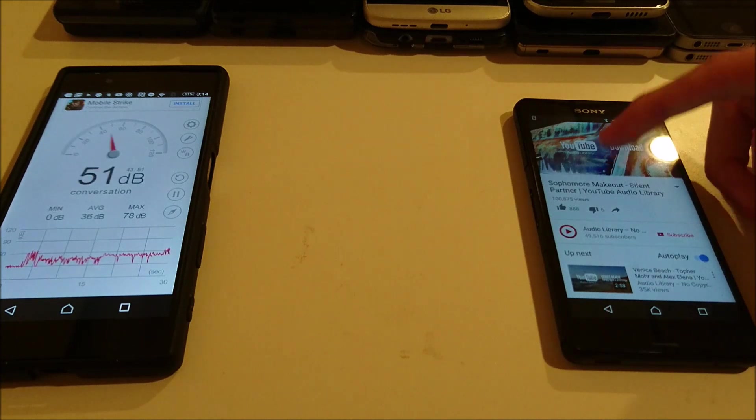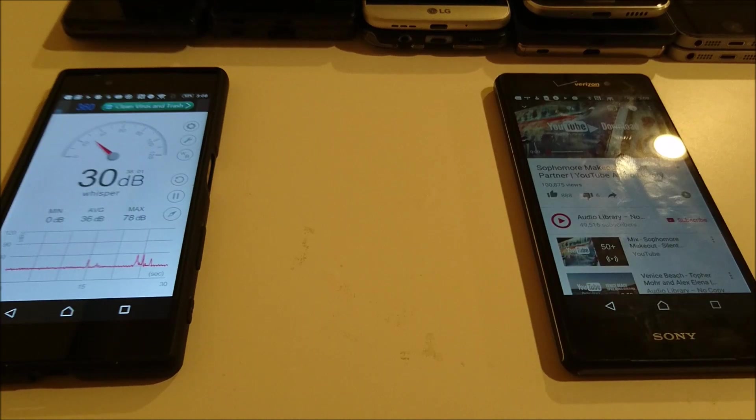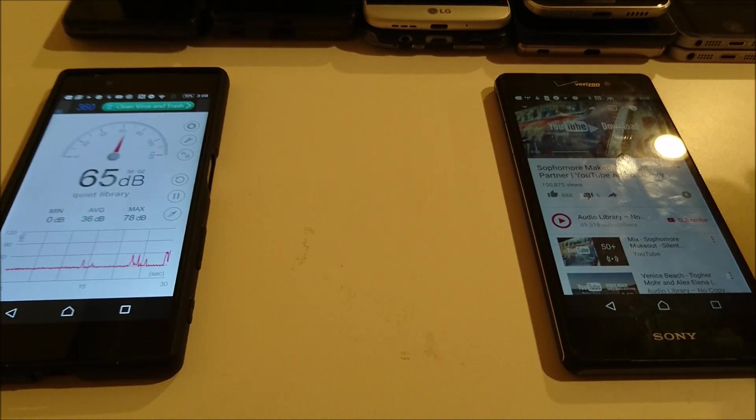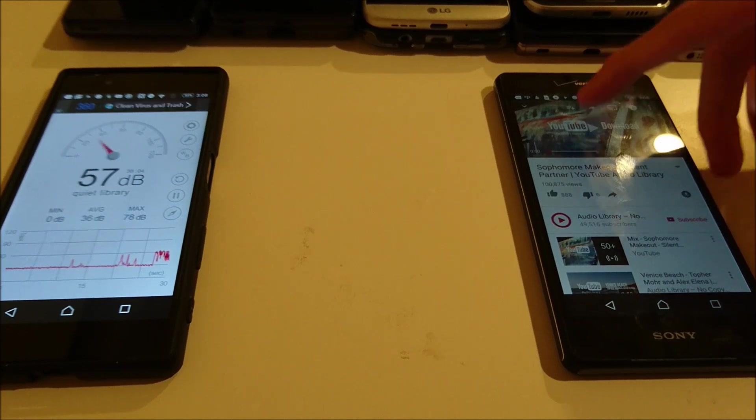Alright, so I think the high I saw there was 57. Now for the Xperia Z3V, which has dual front-facing speakers.